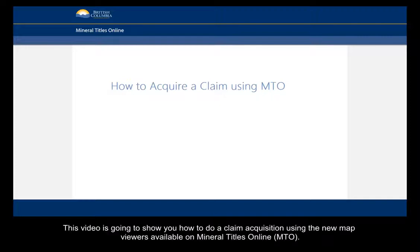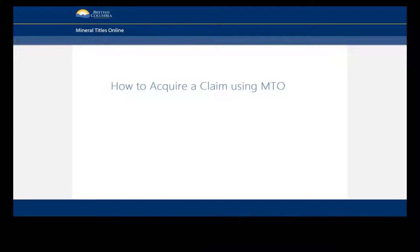Hello. This video is going to show you how to do a claim acquisition using the new map viewers available on Mineral Titles Online.